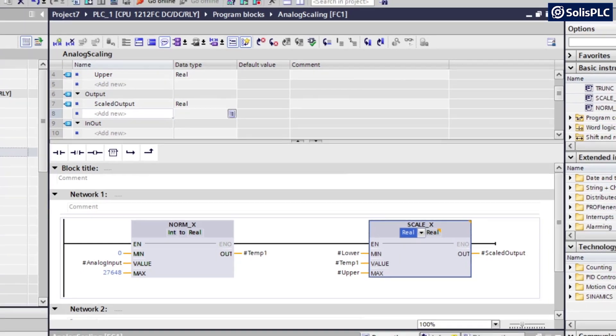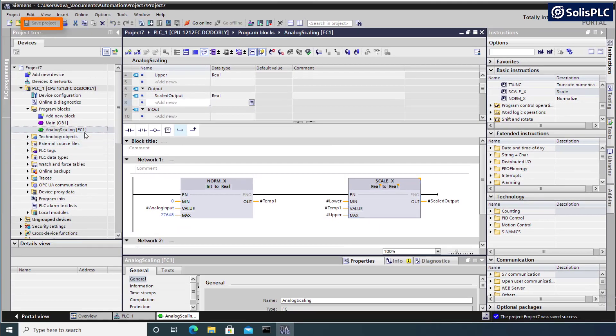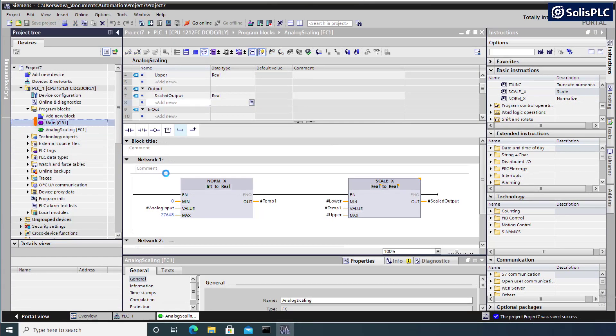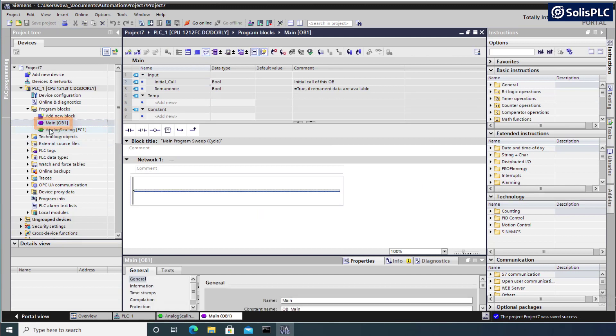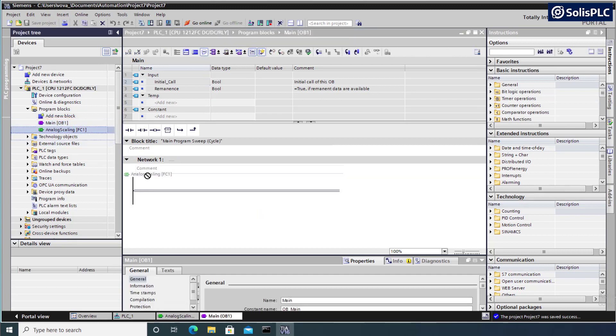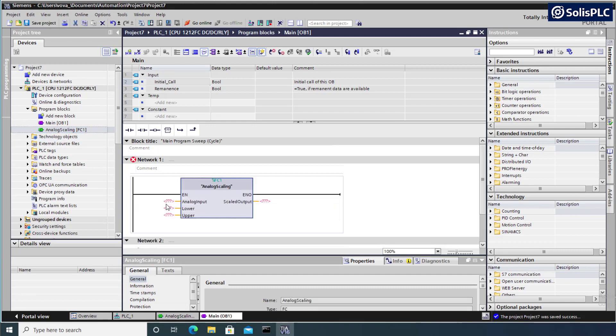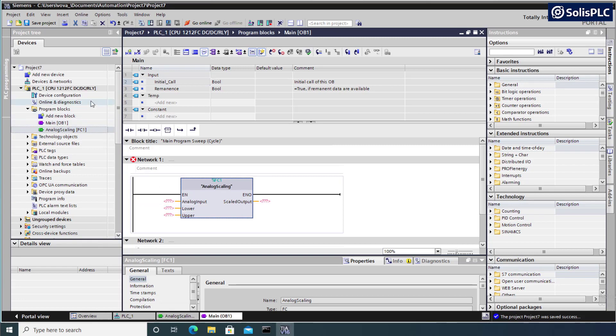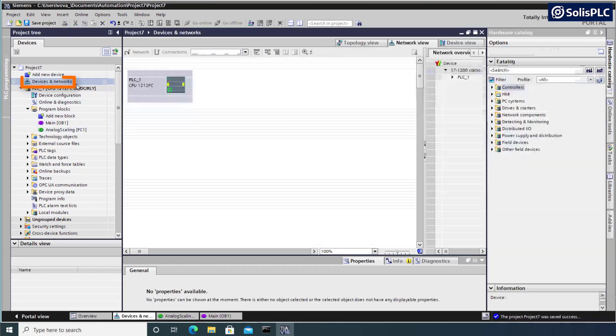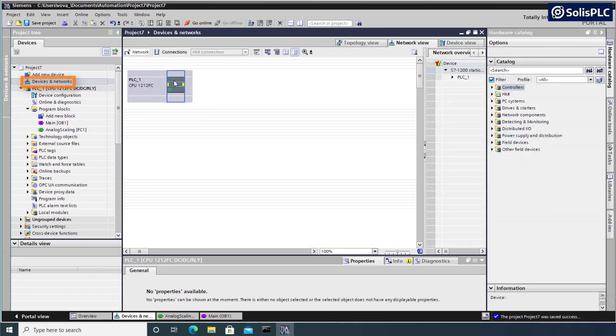So what I'm going to do here is save my project. I'm going to move into main, in which we're going to drag out the analog scaling function and specify some of the I.O. that we've discussed. So on the analog input side, we need to locate the address of the input. If I go back to my devices and networks and I select my PLC,